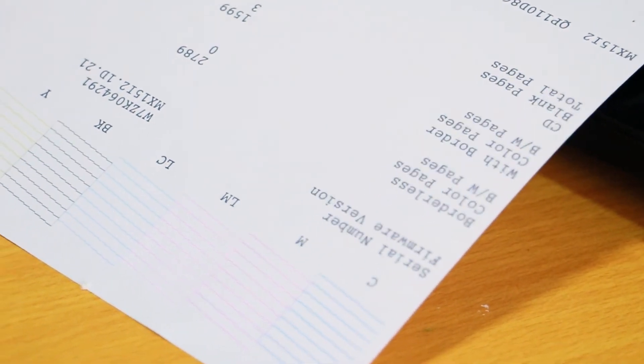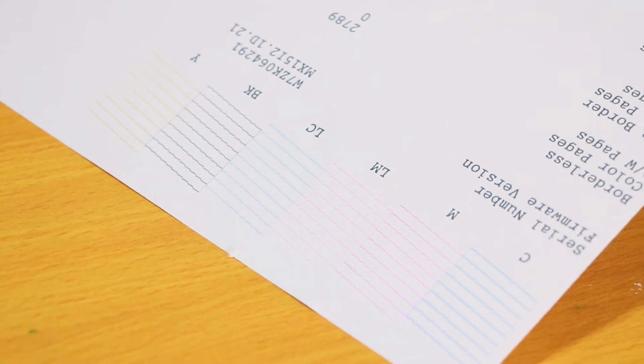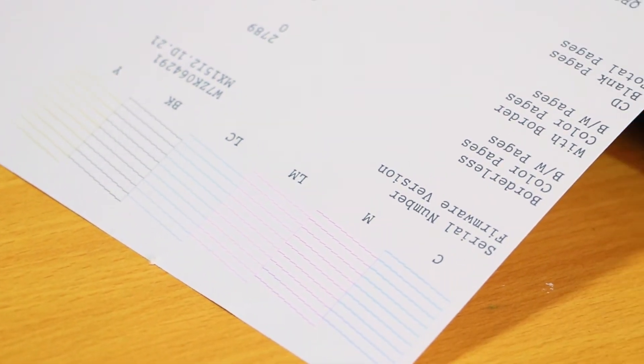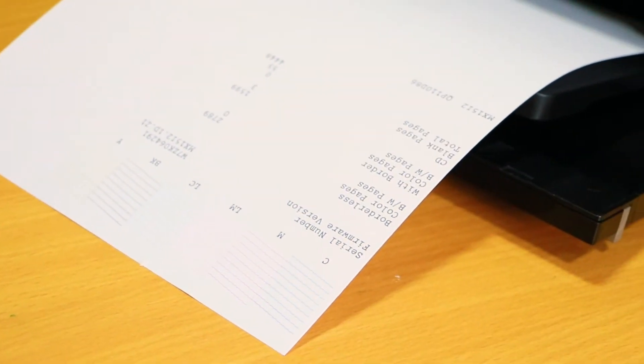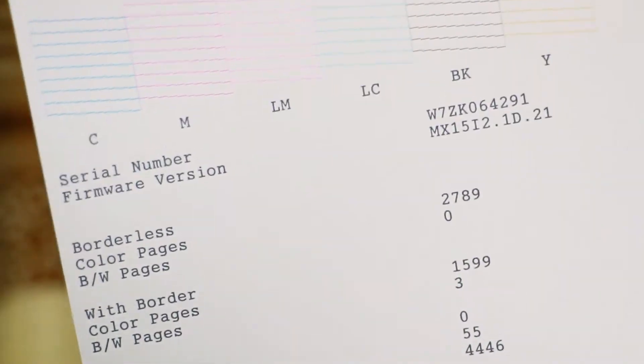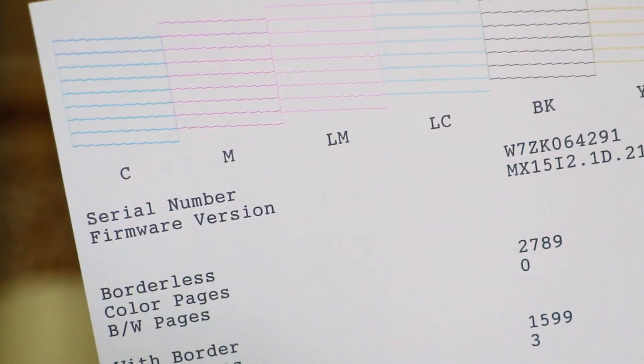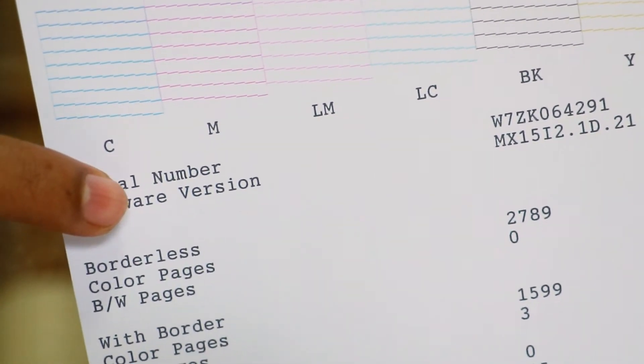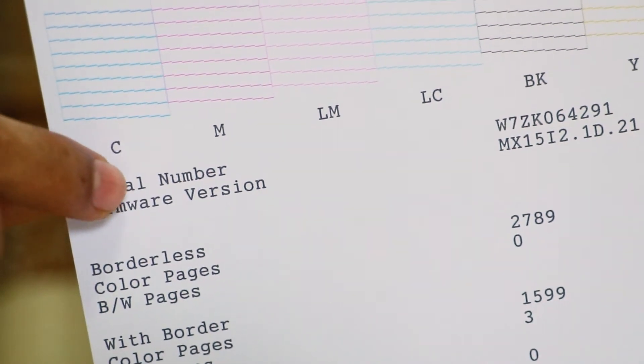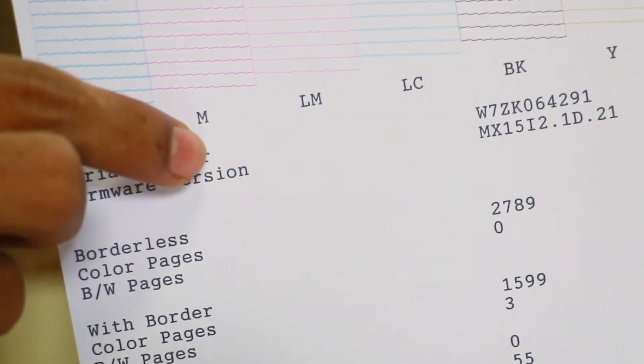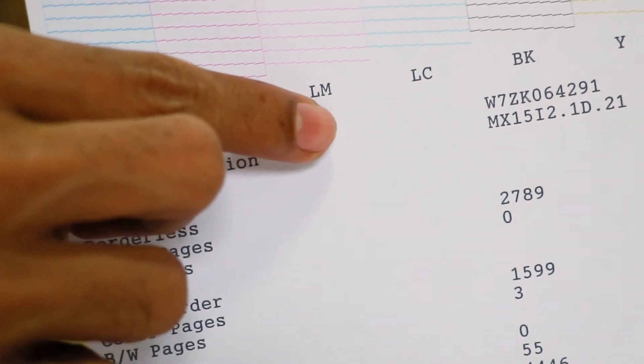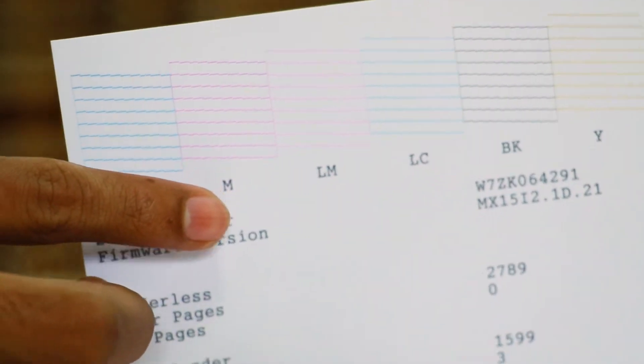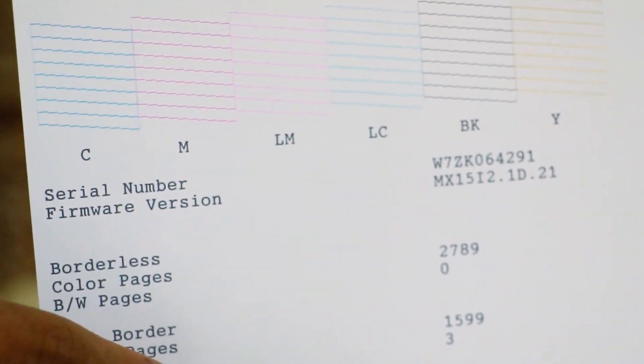You can see the color pattern on the sample. The color pattern shows the different color lines. The color pattern is a color test.